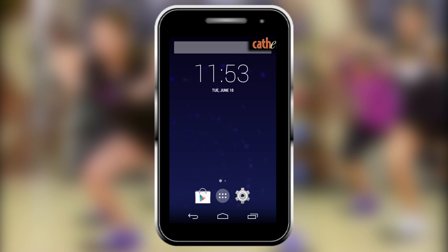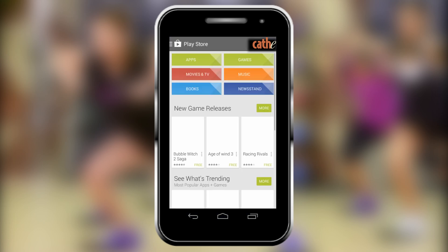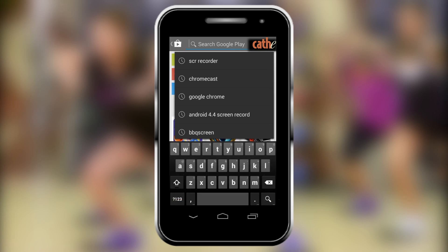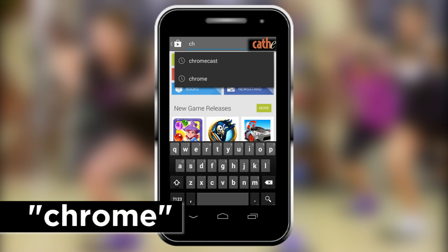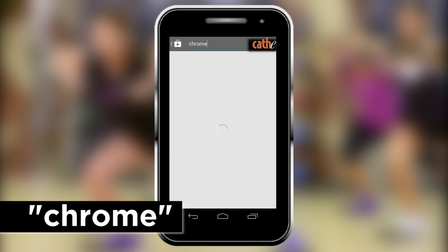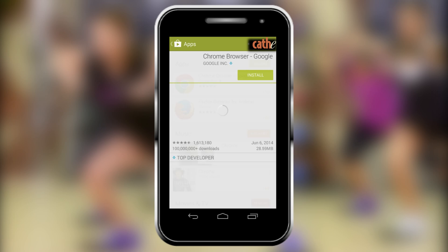First, you are going to need to download Google Chrome off the Google Play Store. Just click on the Play Store icon to open it. Go to the search bar and type in Chrome. You will see the Google Chrome icon — click on it and install.